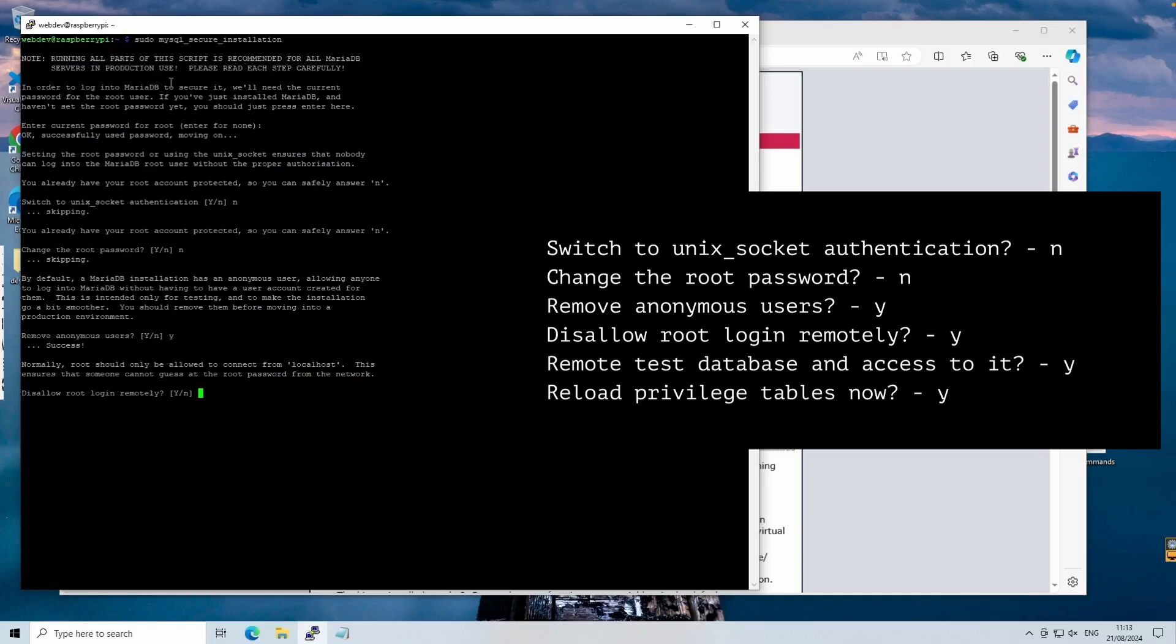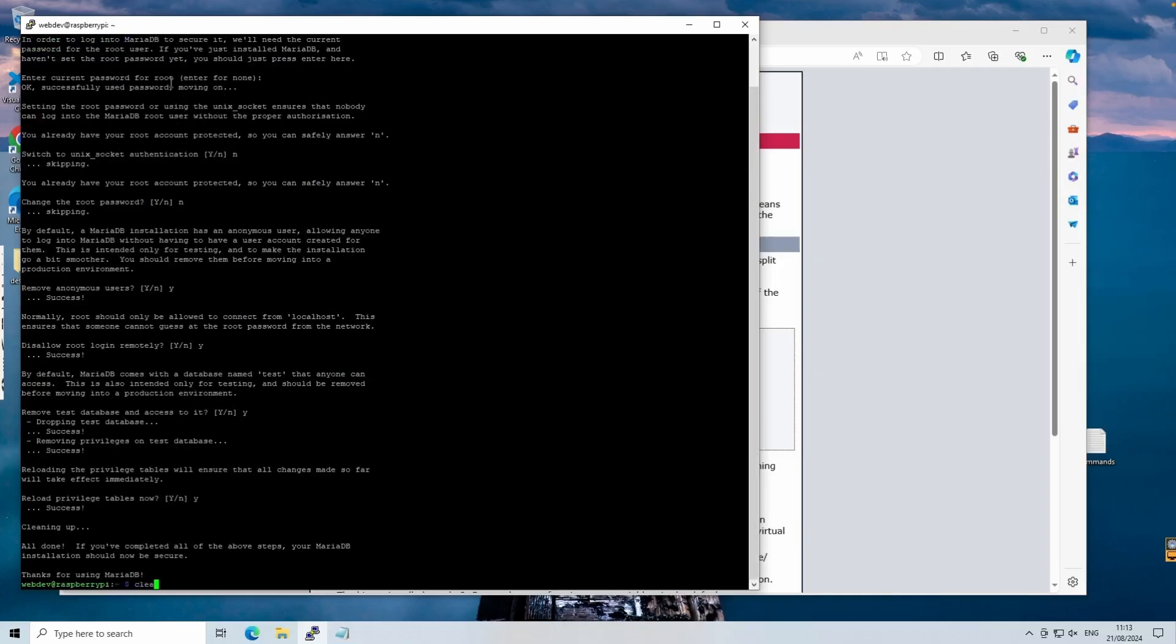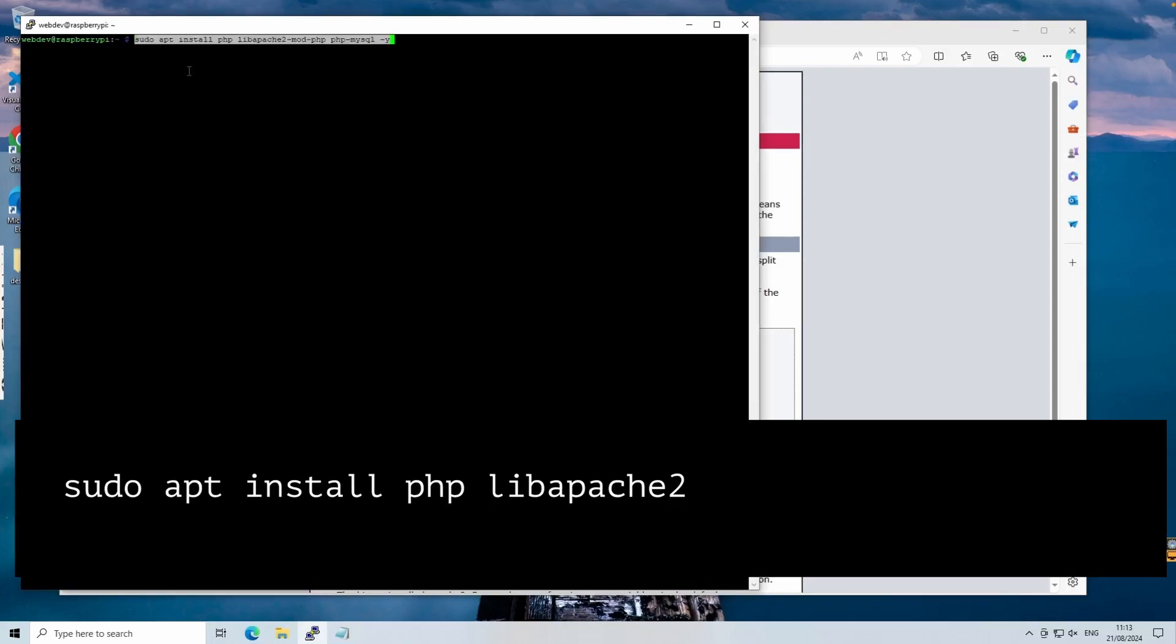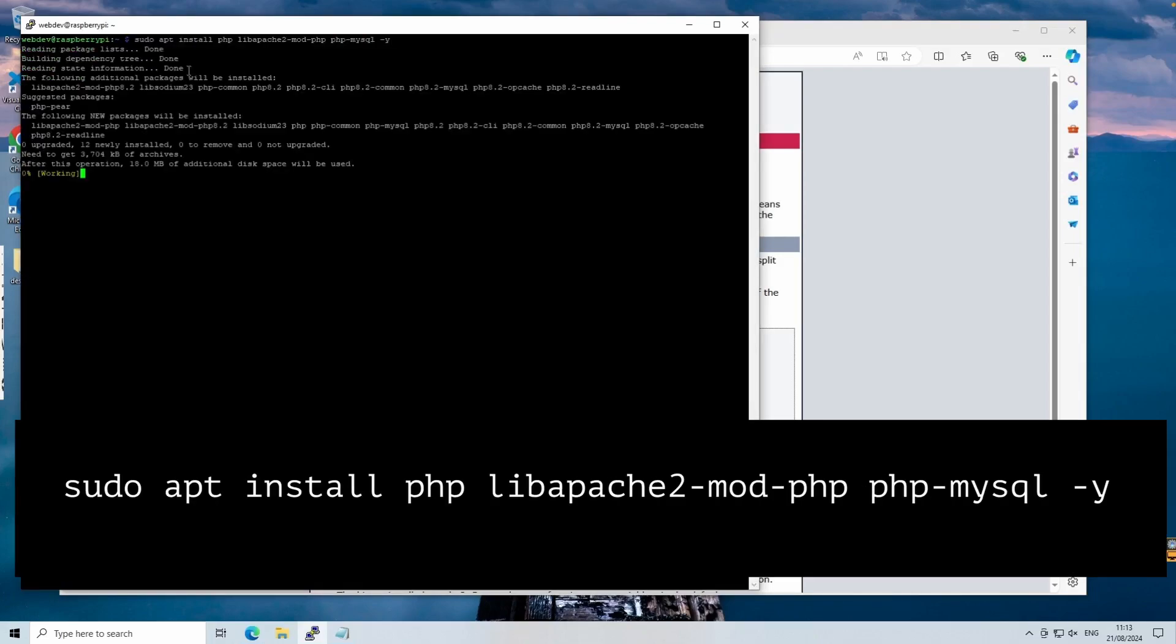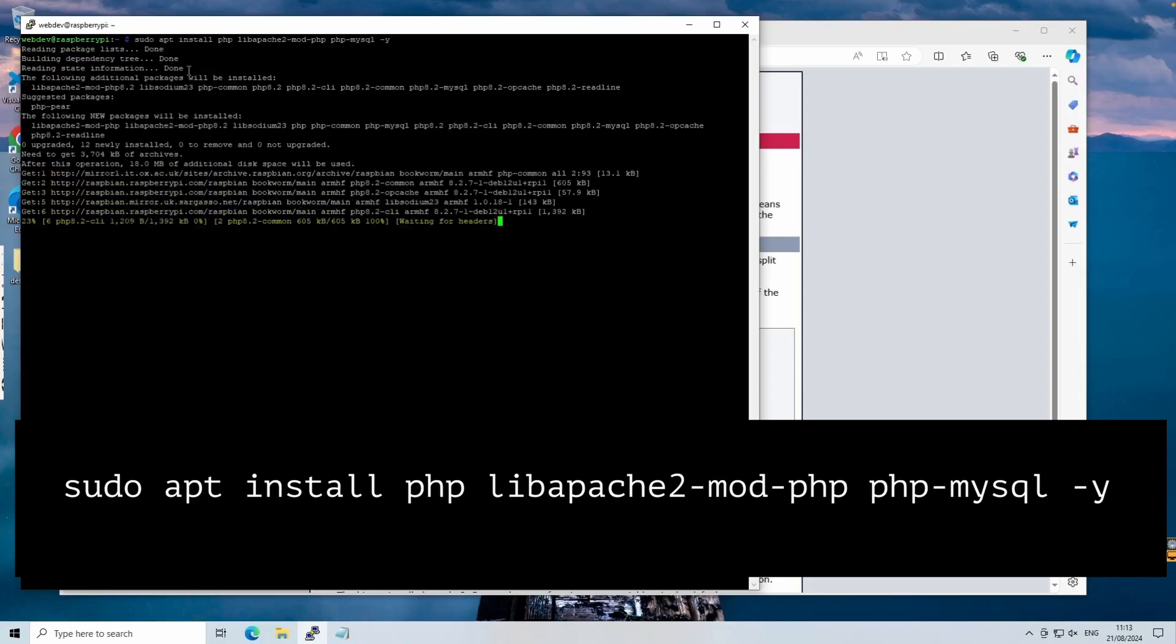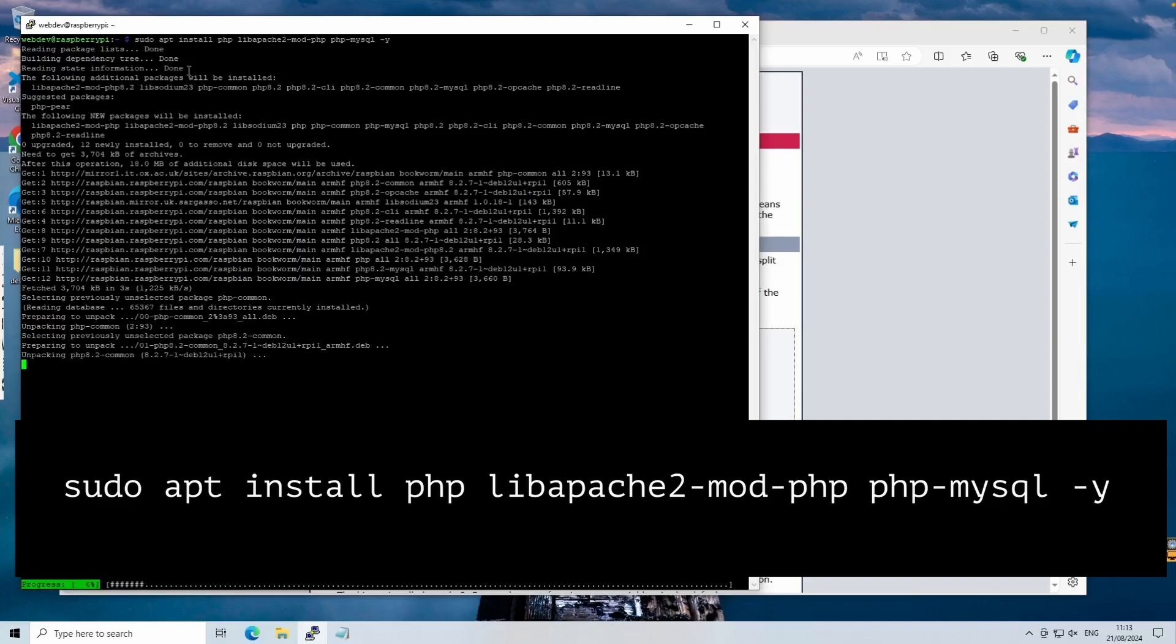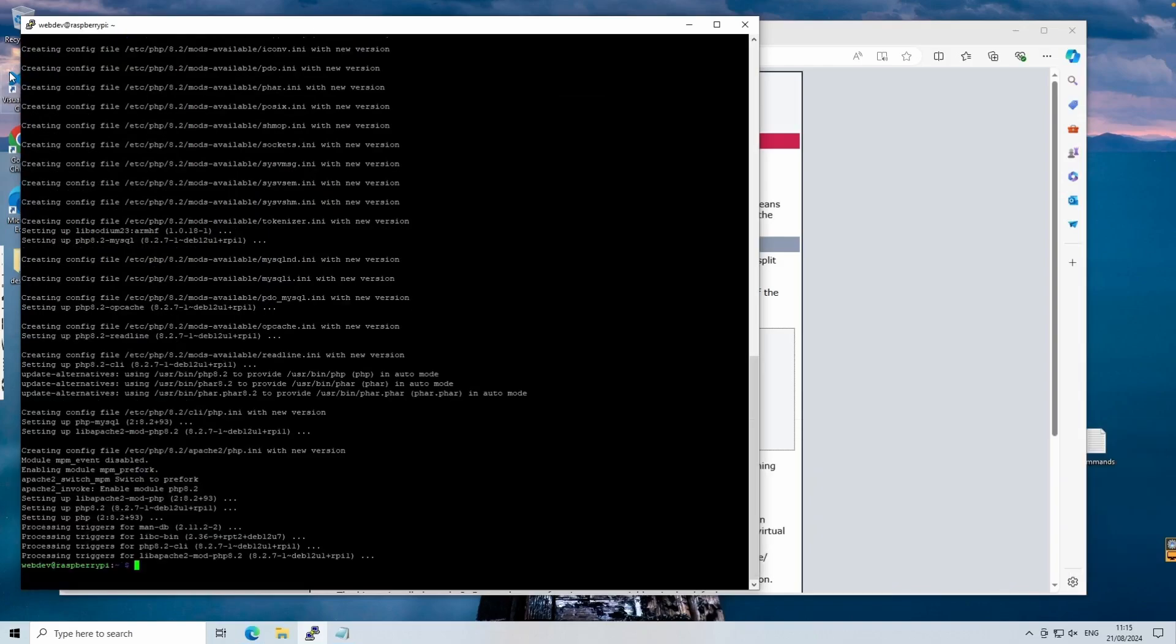Let's move on to installing PHP, along with the necessary libraries for Apache and MySQL. You can see the command here is using the apt install command followed by PHP and then the two libraries. PHP is a scripting language used to create dynamic webpages.